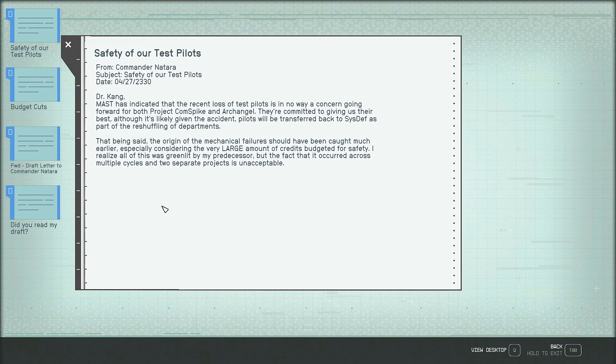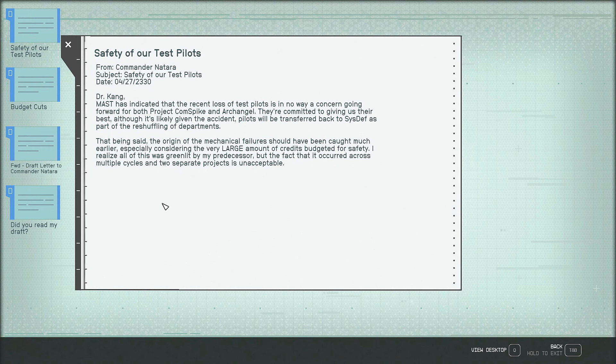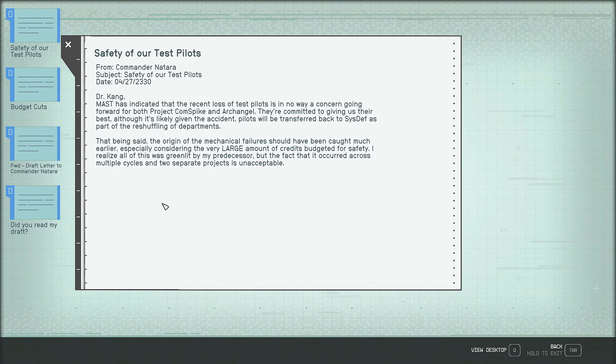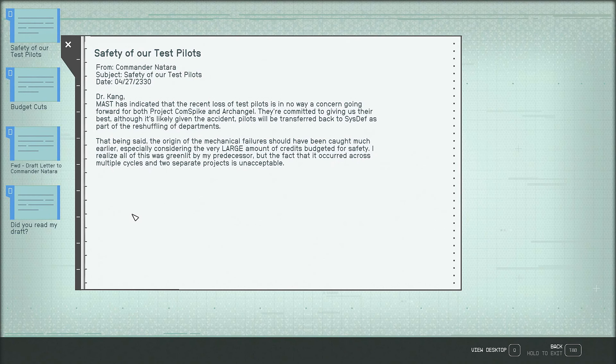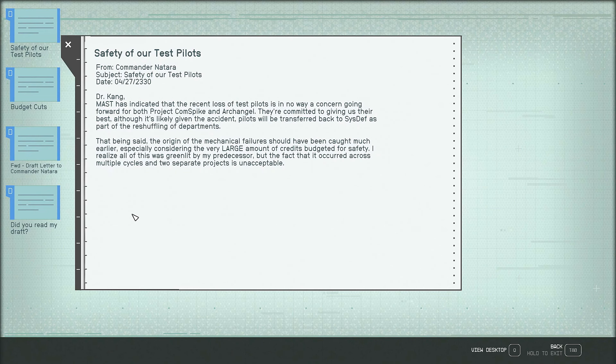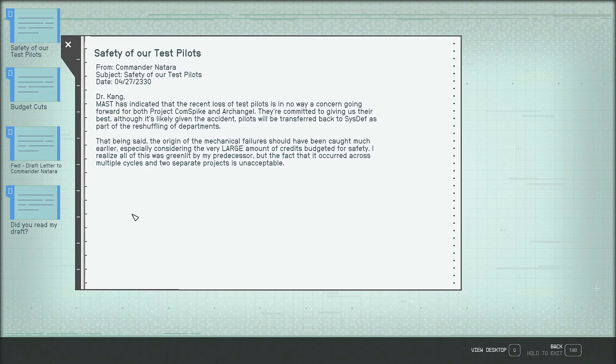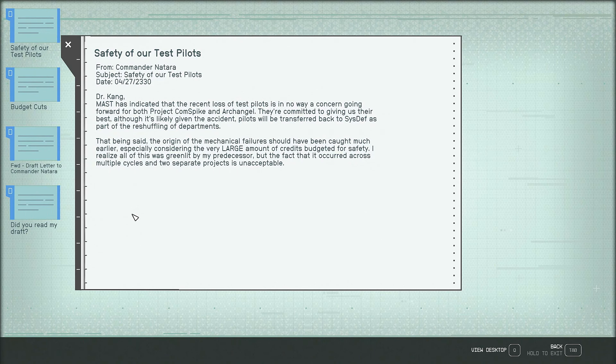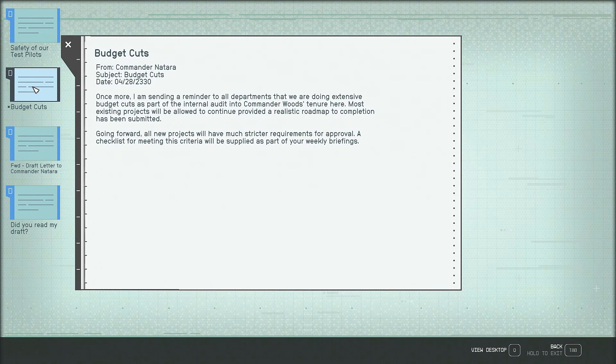Dr. Kang, mast has indicated that the recent loss of test pilots is in no way a concern going forward for both Project Comspike and Archangel. They're committed to giving us their best, although it's likely given the accident, pilots will be transferred back to Sysdef as part of the reshuffling of departments. That being said, the origin of the mechanical fares should have been caught much earlier, especially considering the very large amount of credits budgeted for safety. I realize all of this was greenlit by my predecessor, but the fact that it occurred across multiple cycles and two separate projects is unacceptable.